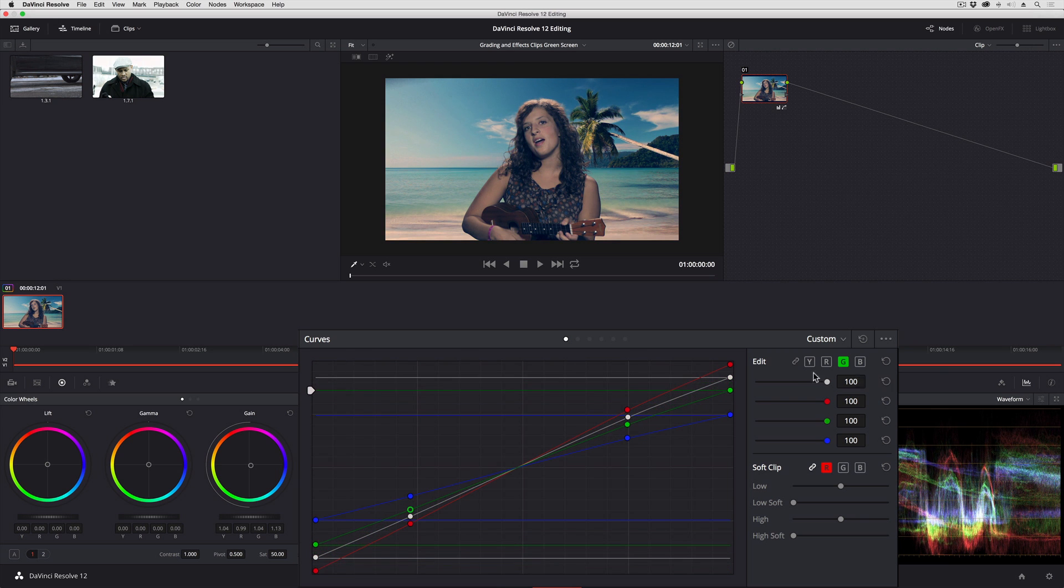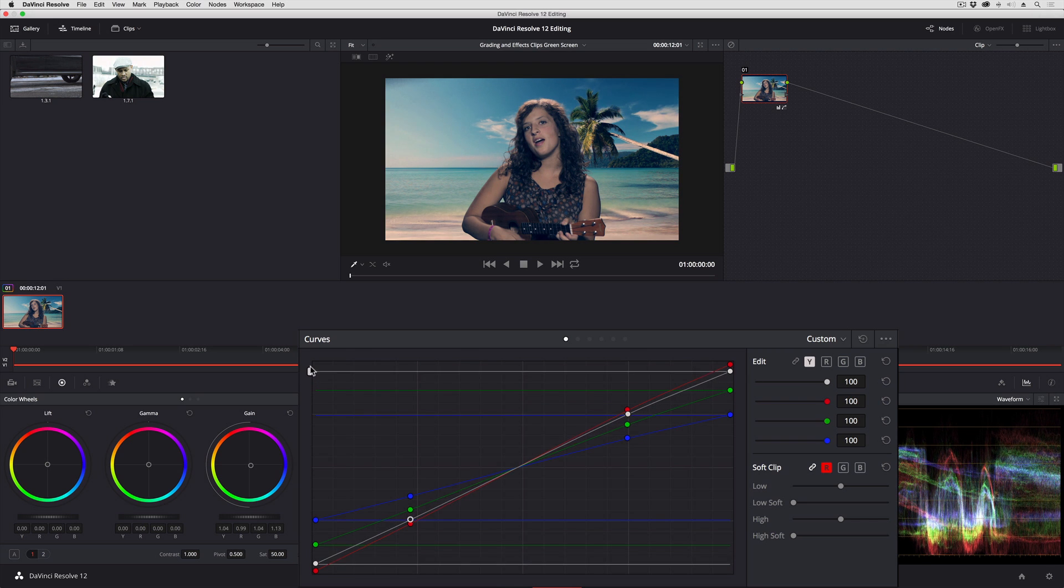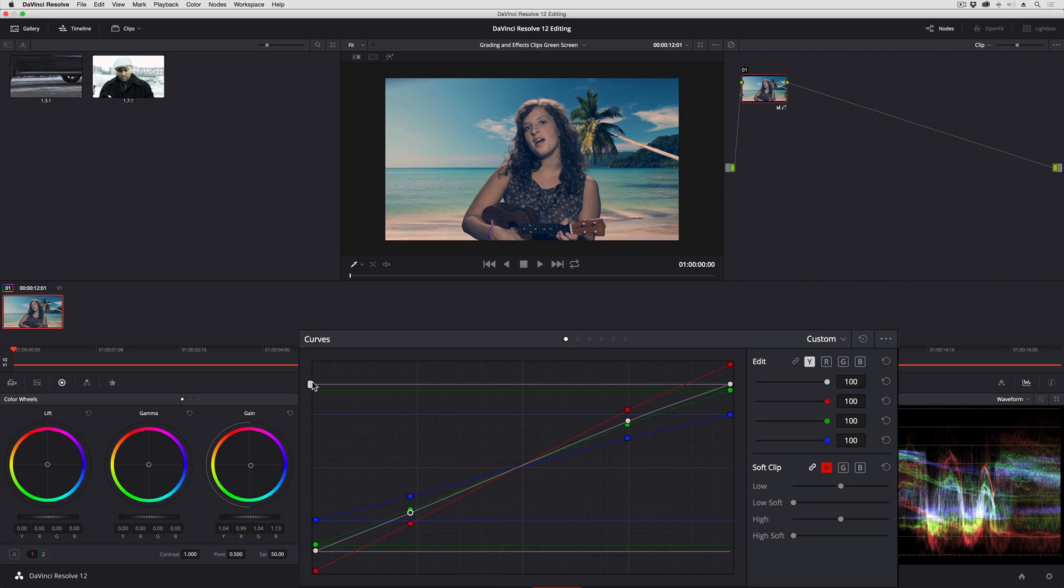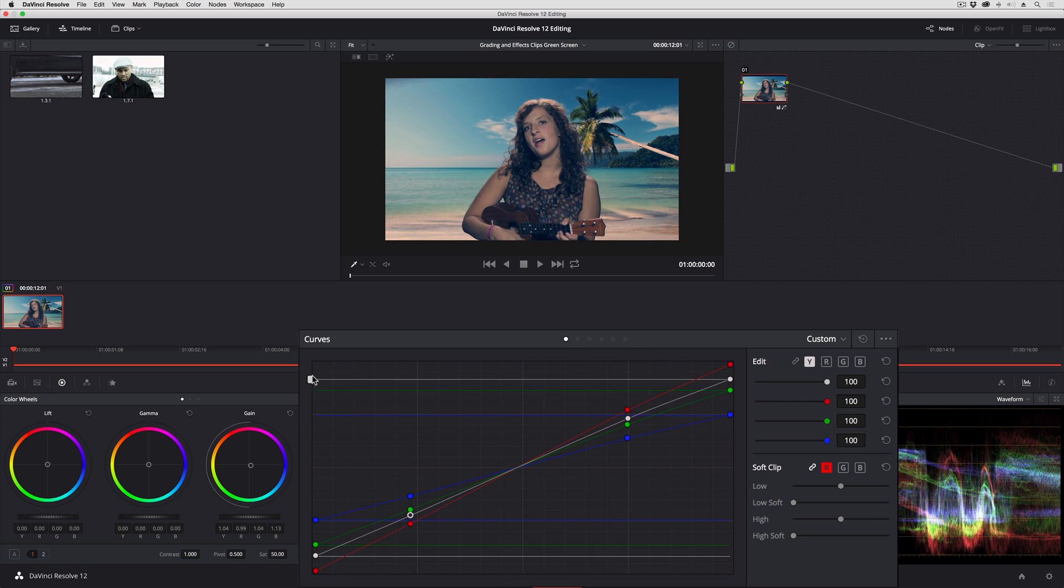So there you have it. Another set of controls you can experiment with to create different kinds of random looks for those times when you need to pull something a little special out of your back pocket for whatever reason.